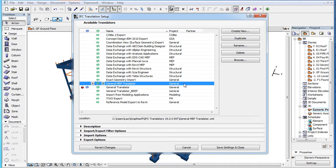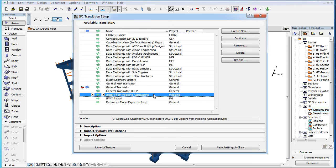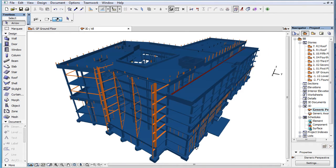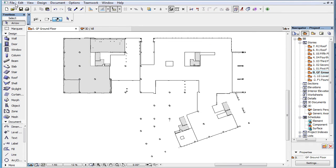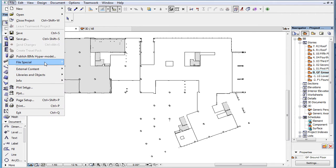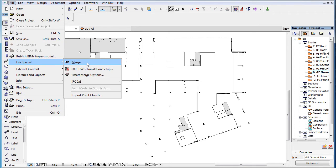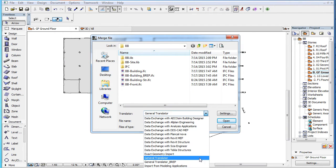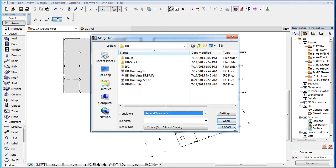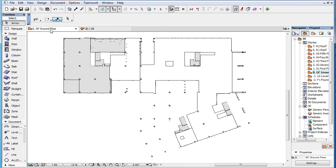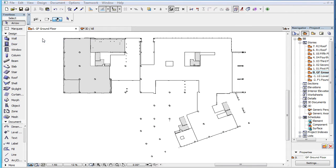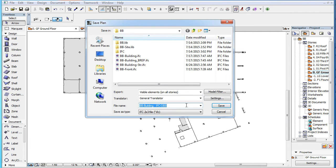For example, the Import from Modeling Applications Translator is set to Use For Import, so it is available only in the Dialog of Import Processes, such as Open and Merge, and it is not available at Export Processes, such as Save As.